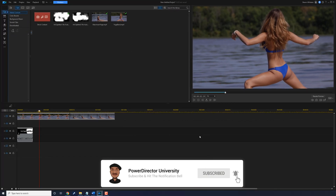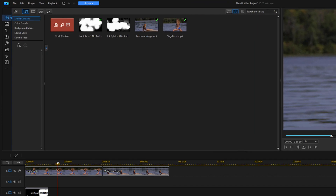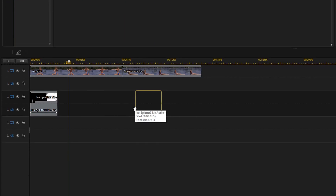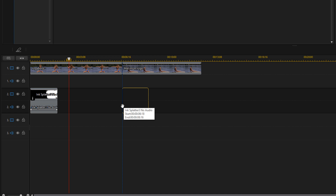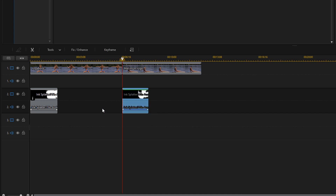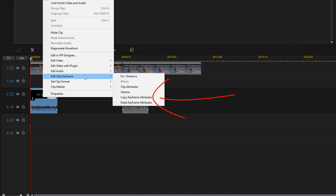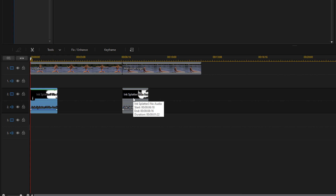We can do the same thing to create a transition. I'm going to go to this other ink splatter, hold down my left mouse button, and drag it down to track two right underneath the second clip. This time I'm going to right-click on the first clip, go to edit clip keyframe, and copy the keyframe attributes. This will copy the same exact blend mode that I placed on that first one.